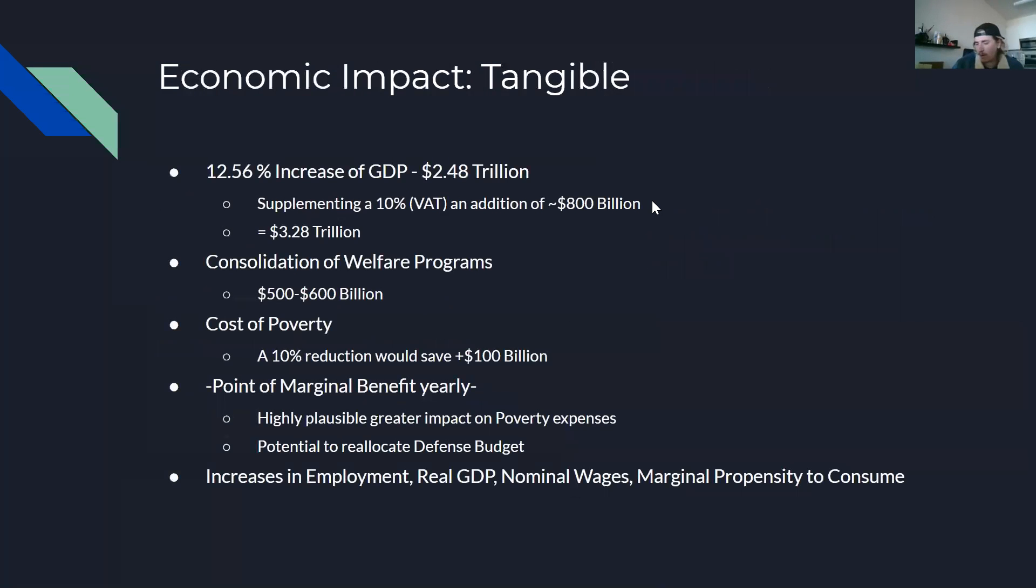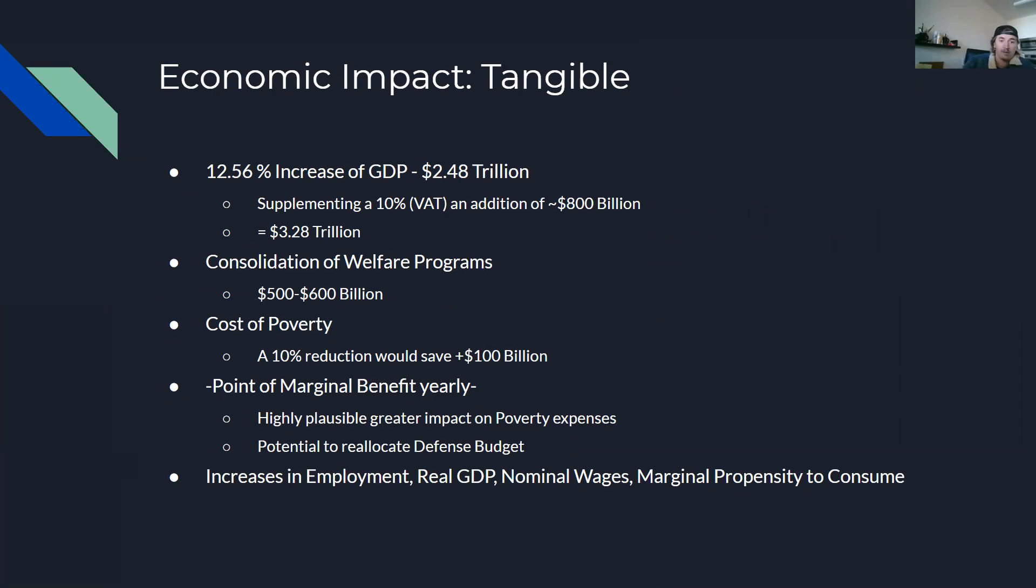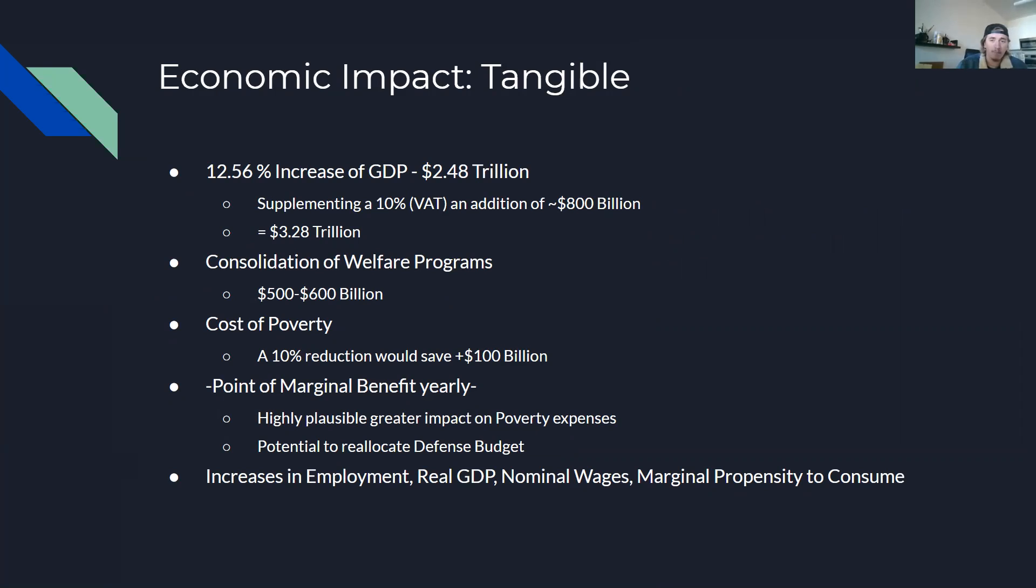So, but talking about the actual economic impact of implementing this specific UBI plan, it would see somewhere between 12% and 13% increase in our total GDP, which is right around the tune of $2 to $2.5 trillion. Supplementing this with a 10% VAT tax is going to net us an additional $800 billion and set us at a course of around $3.2 trillion. If we factor in the consolidation of the welfare programs that are going to be consolidated, as well as a potential reduction in the cost of poverty, we've already paid for the program. This is where the point of marginal benefits kicks in.